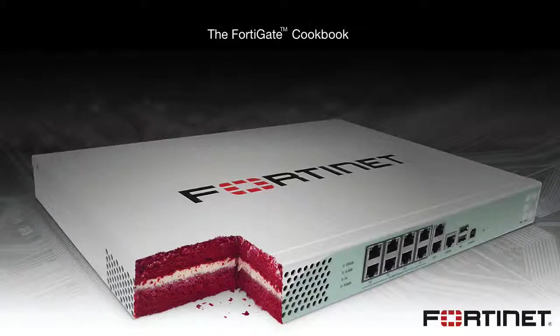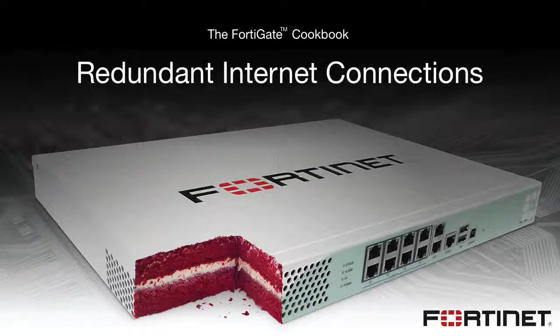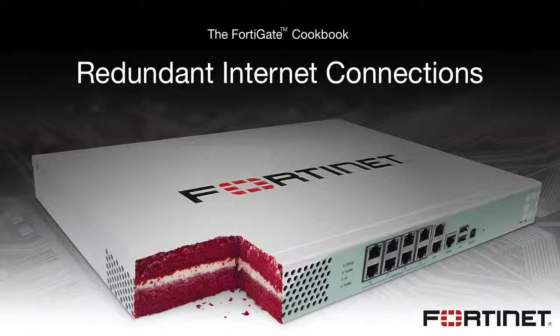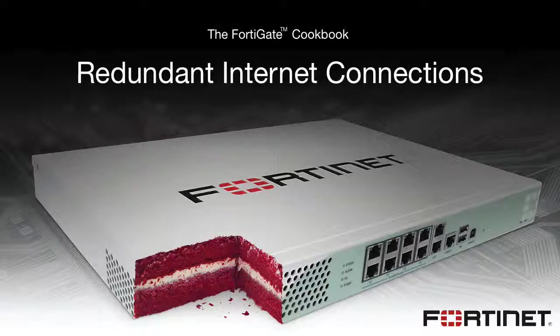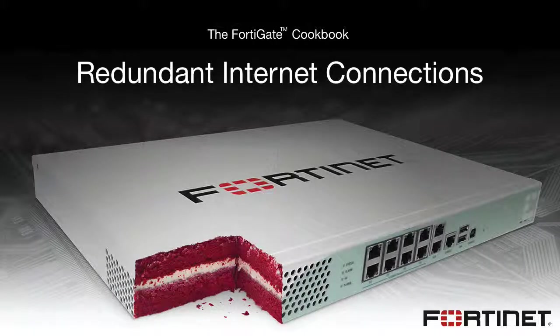In this video, you're going to learn how to configure redundant internet connections from two ISPs on your FortiGate. Having two redundant internet connections can improve the reliability of your network by maintaining internet access in the event that one connection fails.